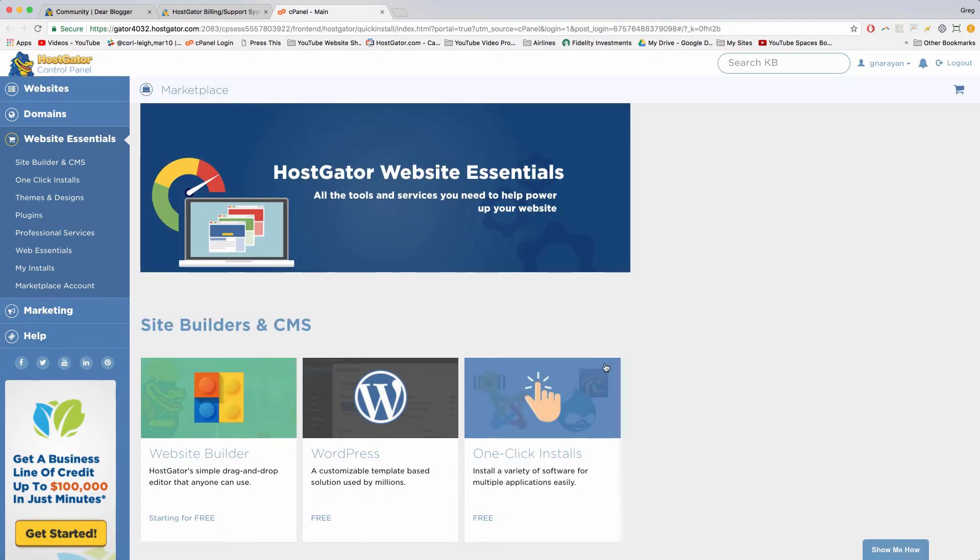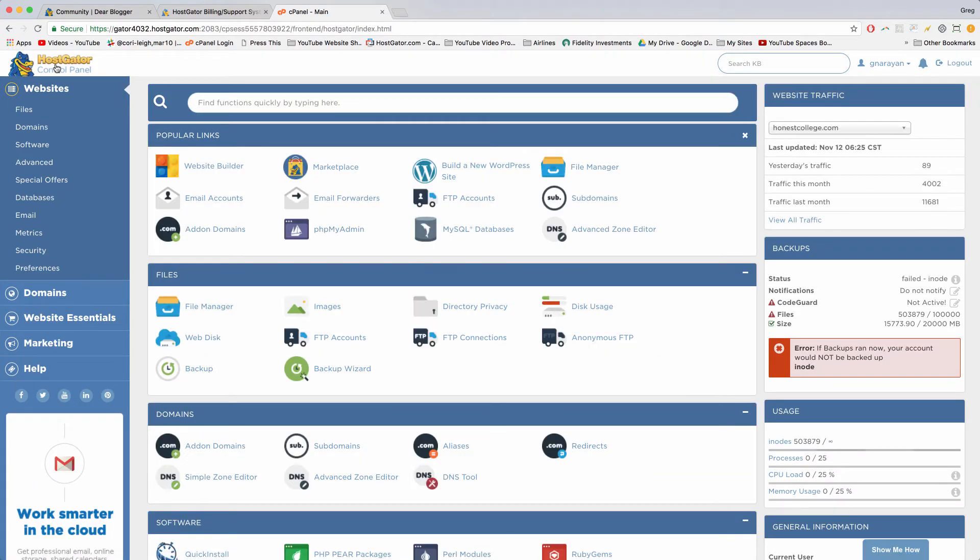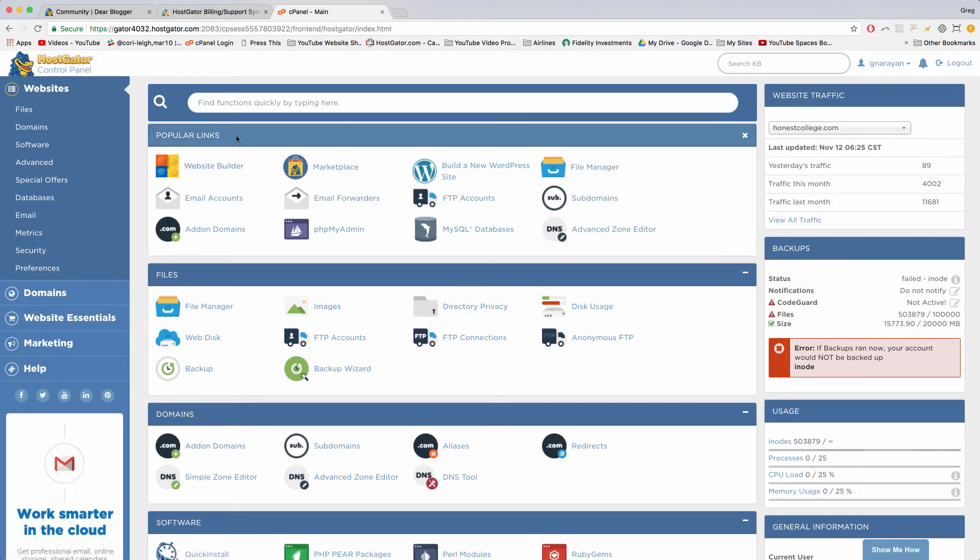All right, there are obviously other ways to get to your control panel, but from this window we can just click on HostGator control panel in the upper left. And it'll take us to our main menu here. And now in popular links you can just click on email accounts.